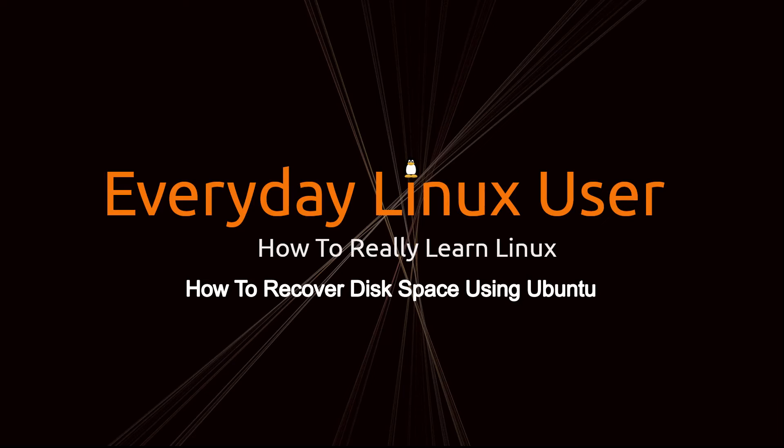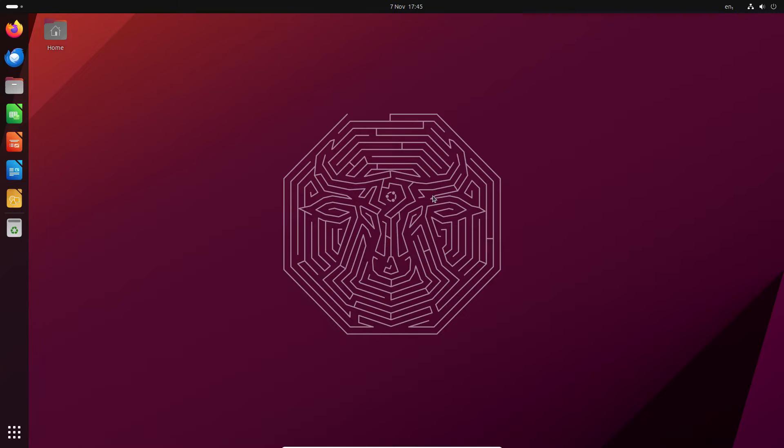Welcome to Everyday Linux User. In today's video I'm going to show you how you can get some disk space back within Ubuntu, especially if you've upgraded because when you upgrade it actually takes some of your disk space away.